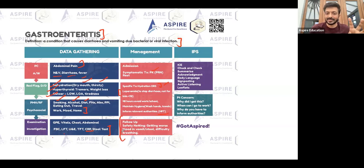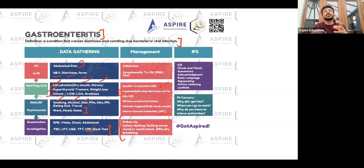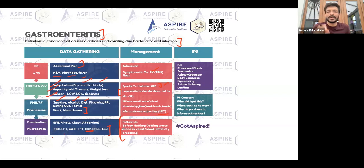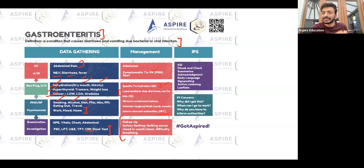For follow-up and warning signs, if you are unsure what to say, simply tell the patient: please come back for follow-up, and if your condition gets worse, come back to the hospital or let us know. Just touch those points and you will get a better score.